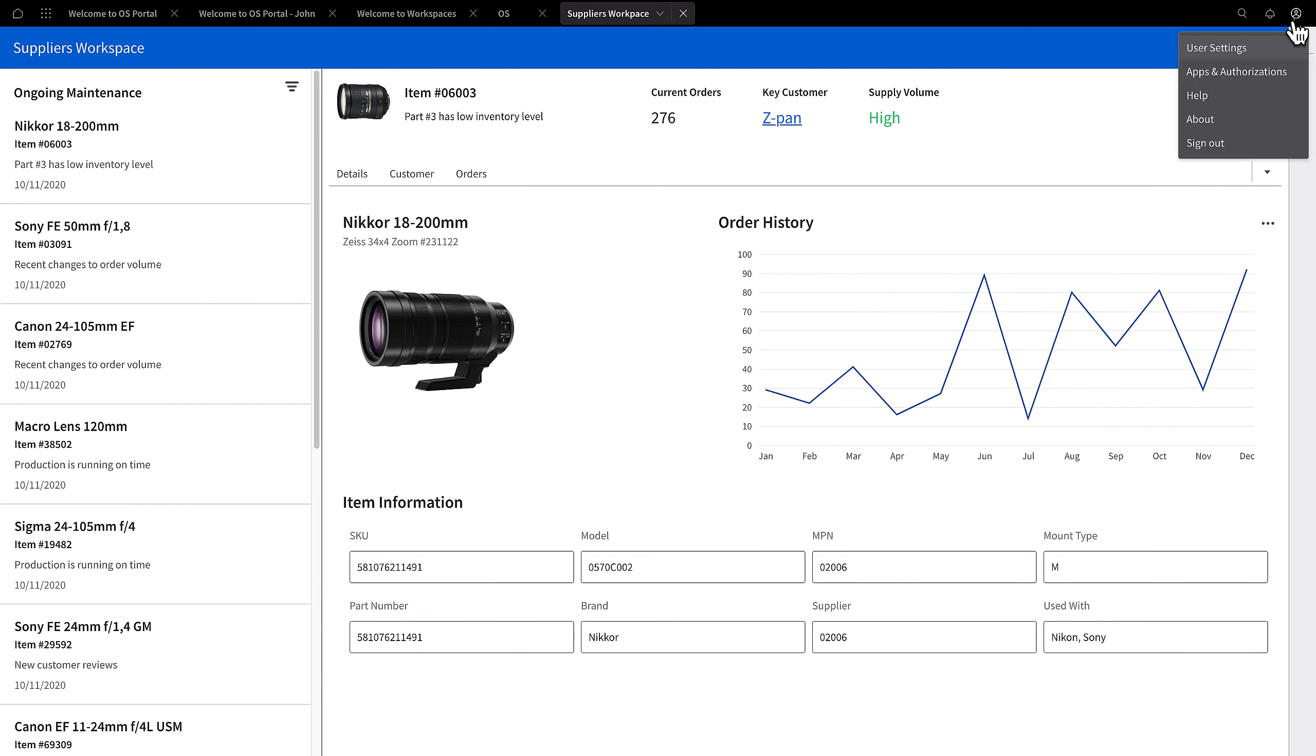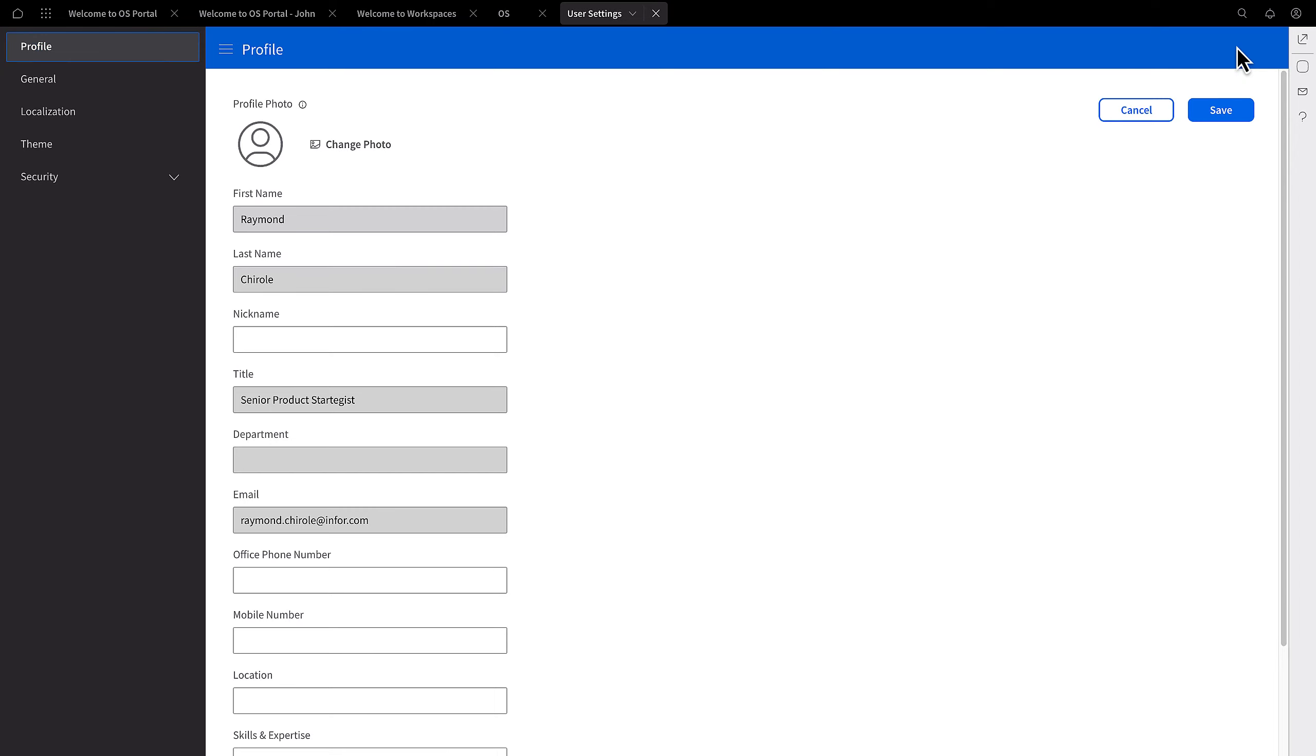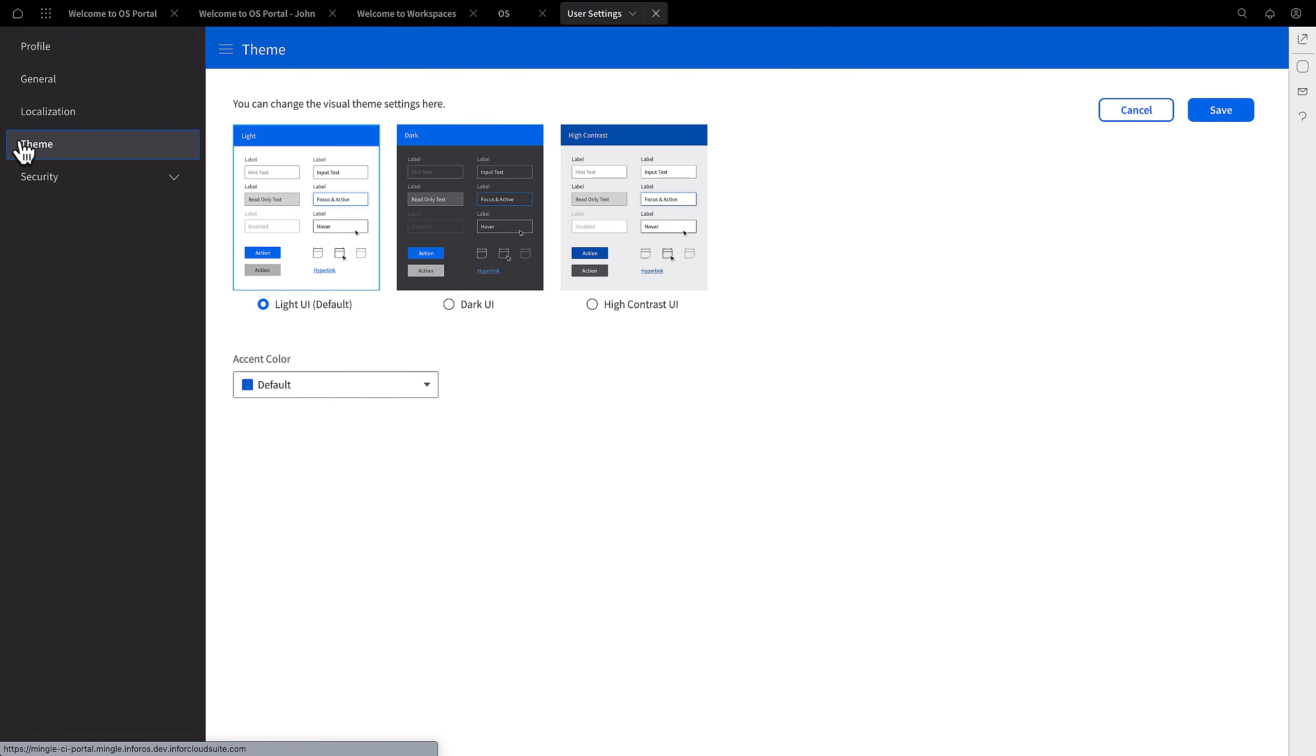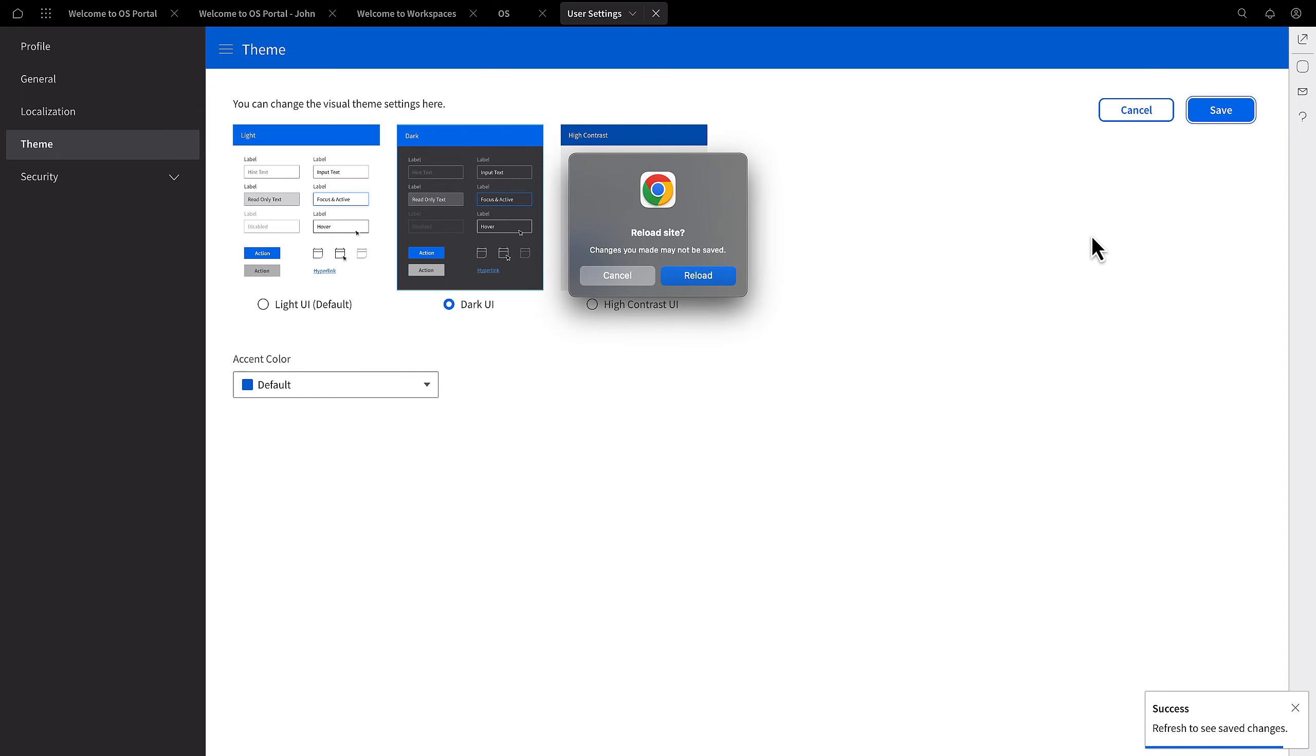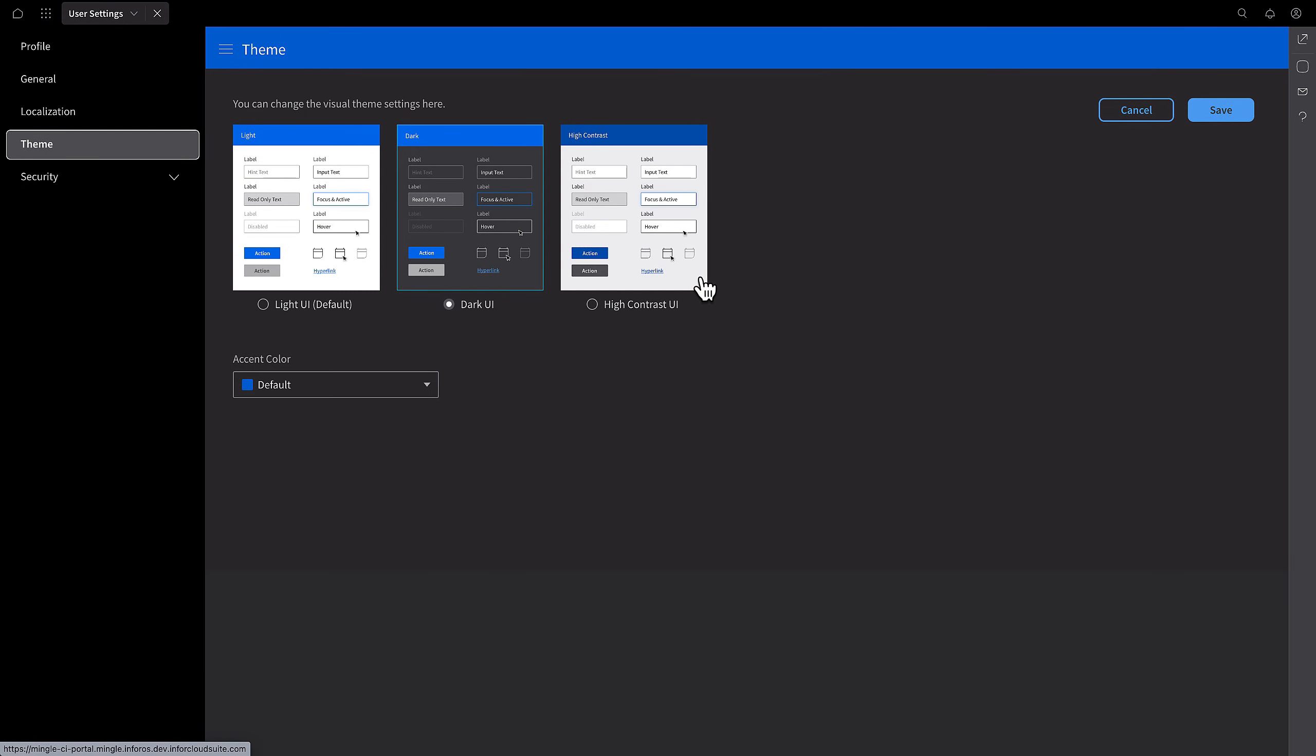The new visual settings in InforOS Portal include a light, dark, and high contrast UI. The reason for introducing these options is to give users the flexibility to choose a visual environment that suits their preferences and working conditions.